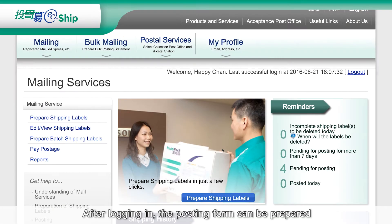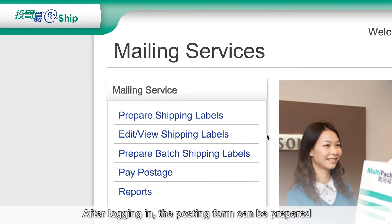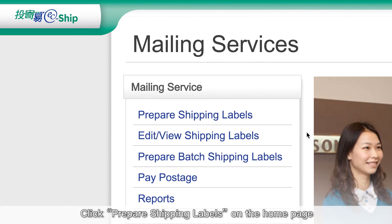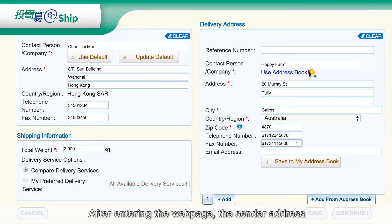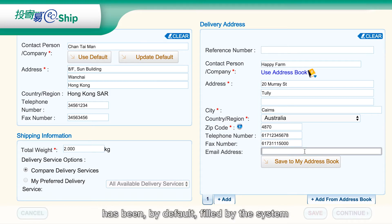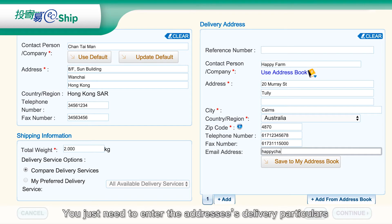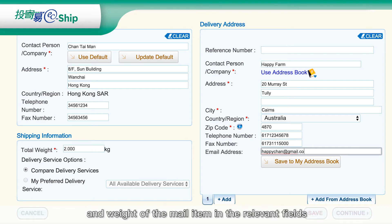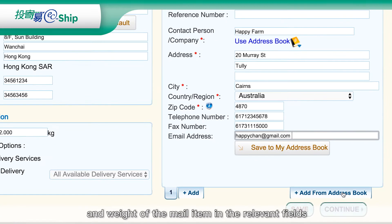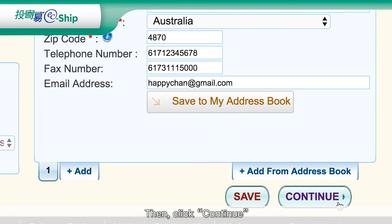After logging in, the posting form can be prepared. Click Prepare Shipping Labels on the homepage. After entering the webpage, the sender address has been filled by the system by default. You just need to enter the addressee's delivery particulars and weight of the mail item in the relevant fields. Then click Continue.